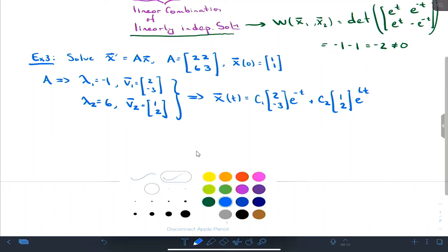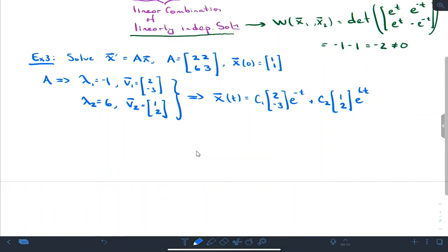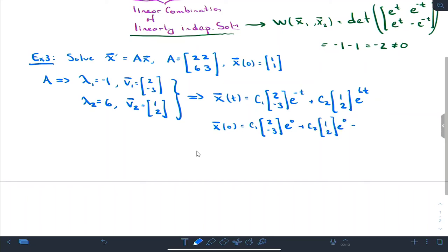That's my general solution, cooked up just like before. Now if I want to calculate c1 and c2 associated with the initial conditions, everywhere I see t I put zero: c1·[2, -3]·e^0 plus c2·[1, 2]·e^0. That gives me the system: 2c1 + c2 and -3c1 + 2c2, and that should equal the initial vector x(0) = [1, 1].